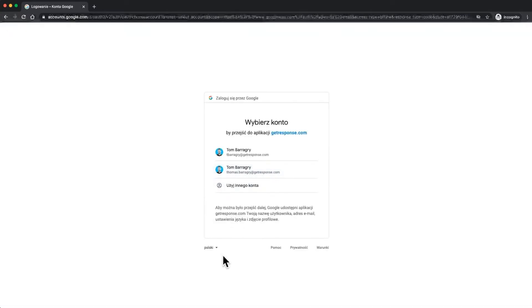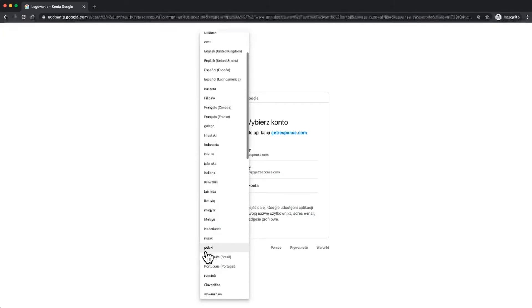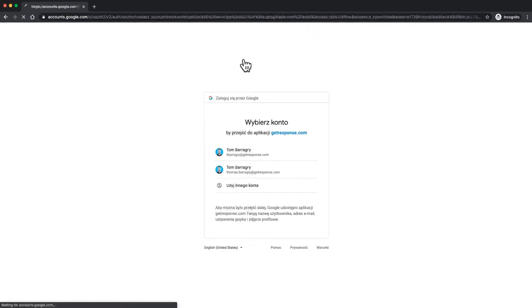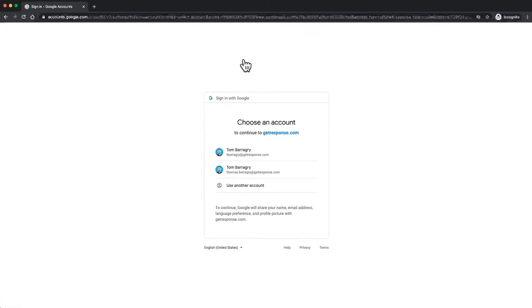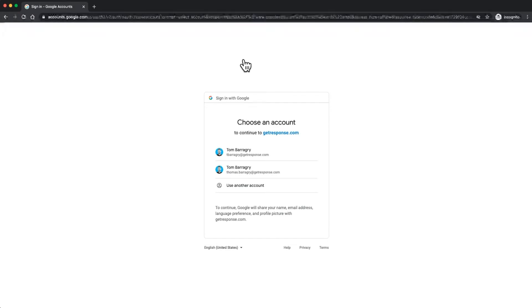I'm operating from Poland today so I'm just going to show you how to change the languages there. It's super useful to know that Google operates in quite a few countries. One of the most important things to know about the GetResponse integration is that we only run in USD and PLN right now.